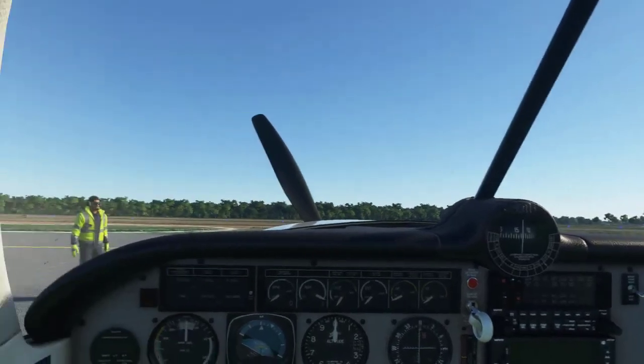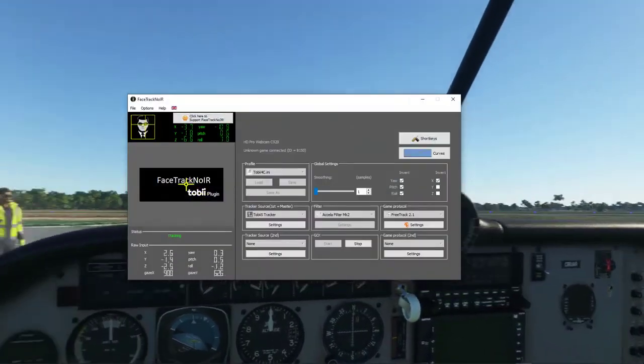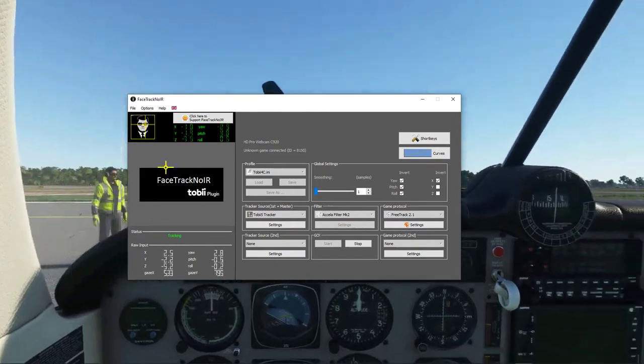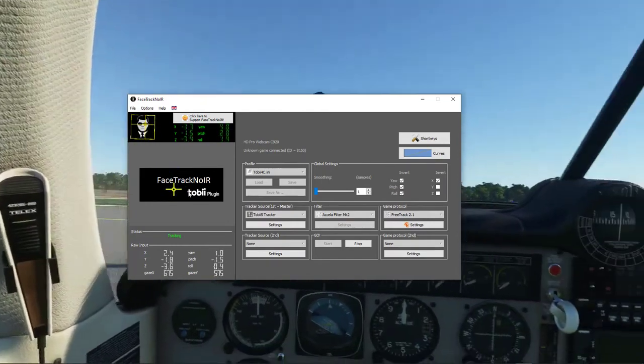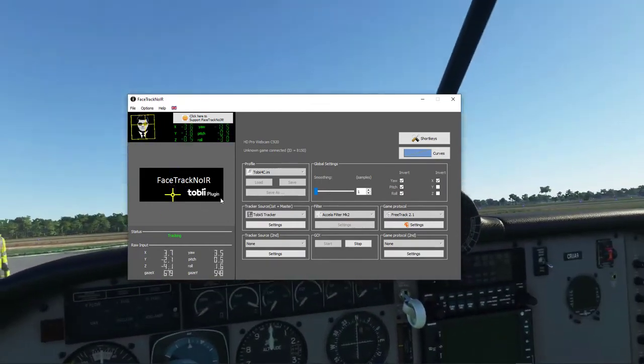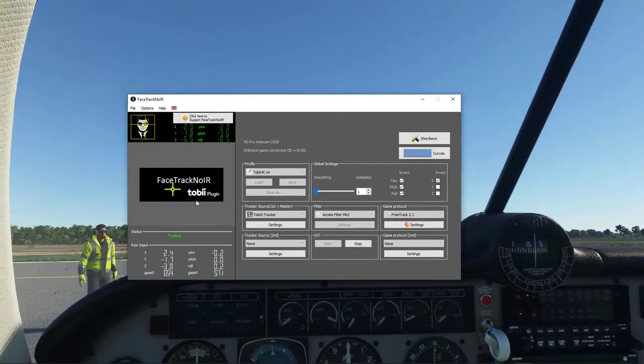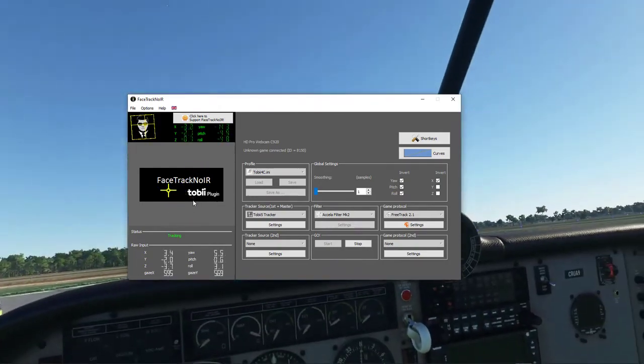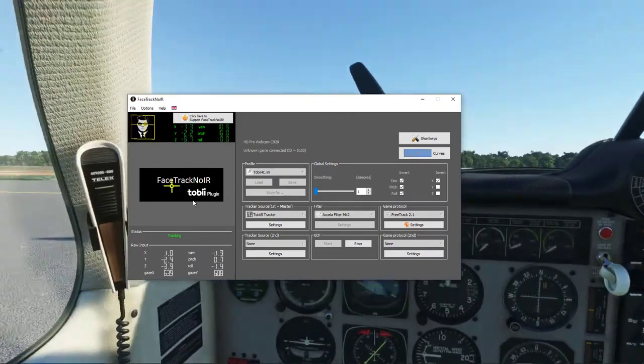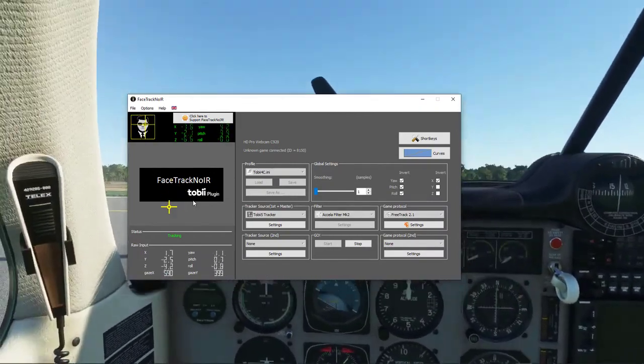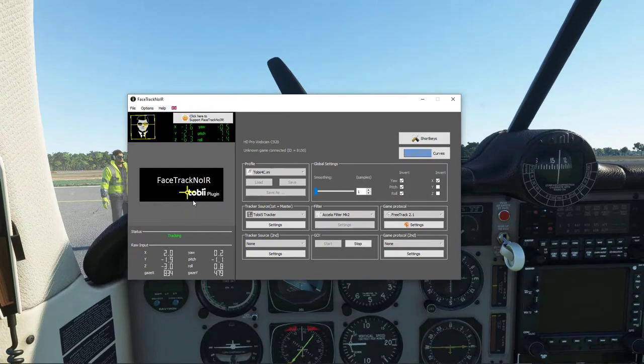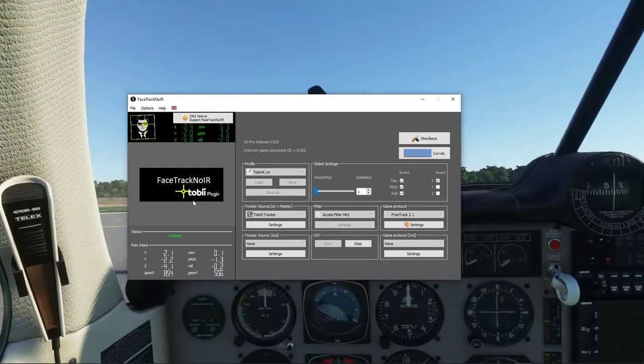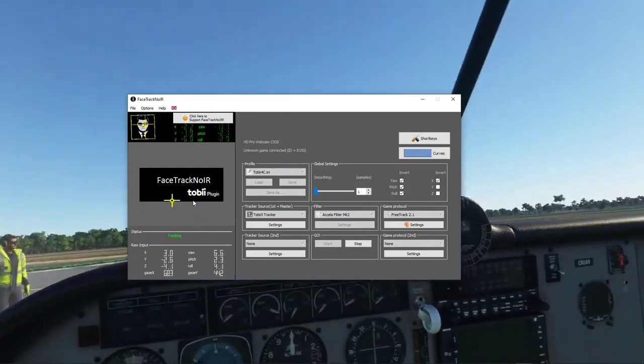It's a paid program called TrackNoIR, but I'm also using something a little bit more expensive which is a Tobii eye tracker. Now you don't need a Tobii eye tracker - you can use a simple webcam which is just fine for some, but I tend to play in pitch black conditions and on top of that I can use the eye tracker for other games.